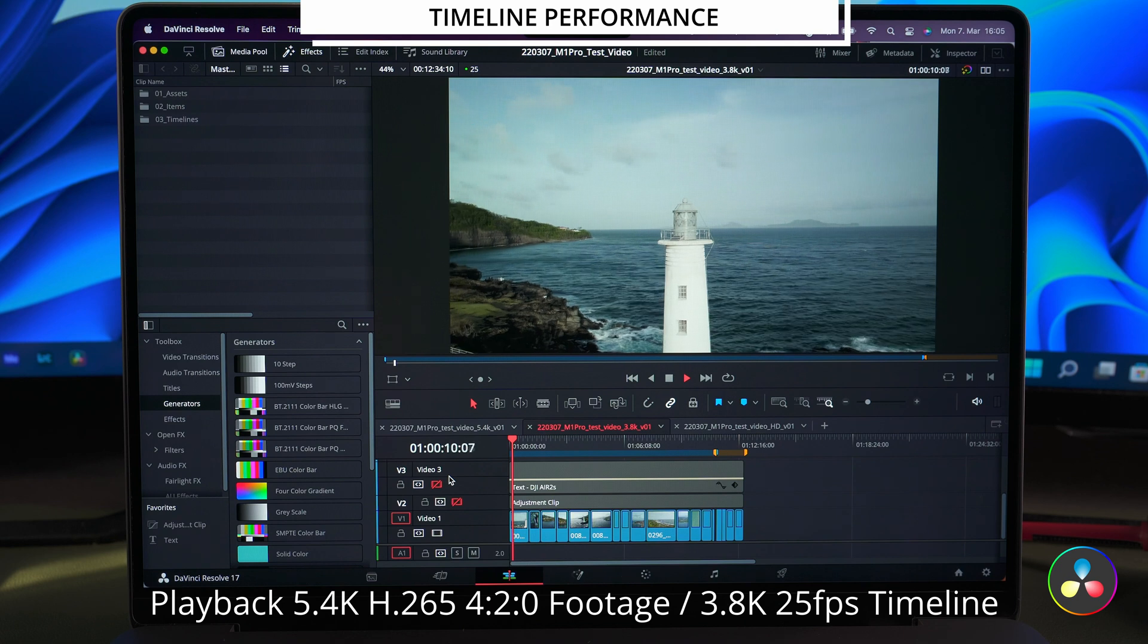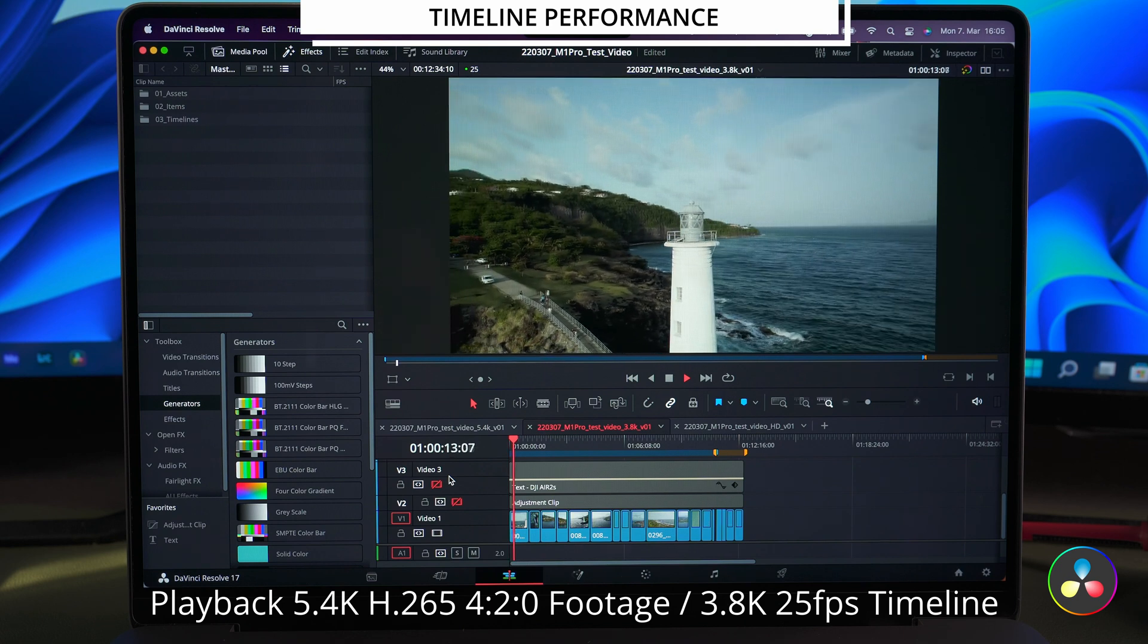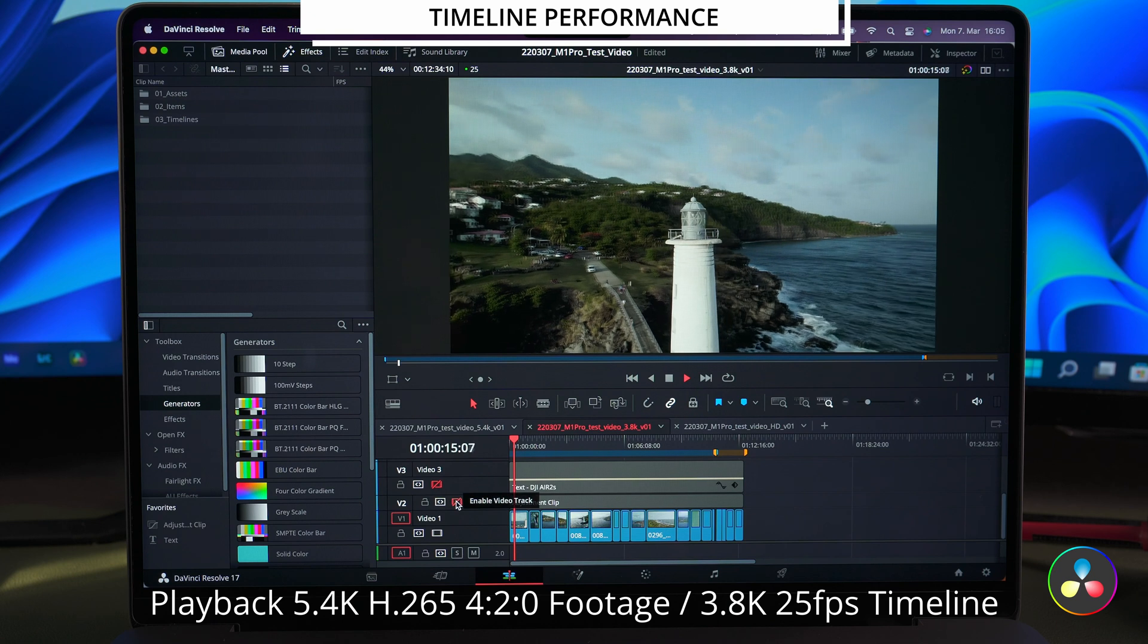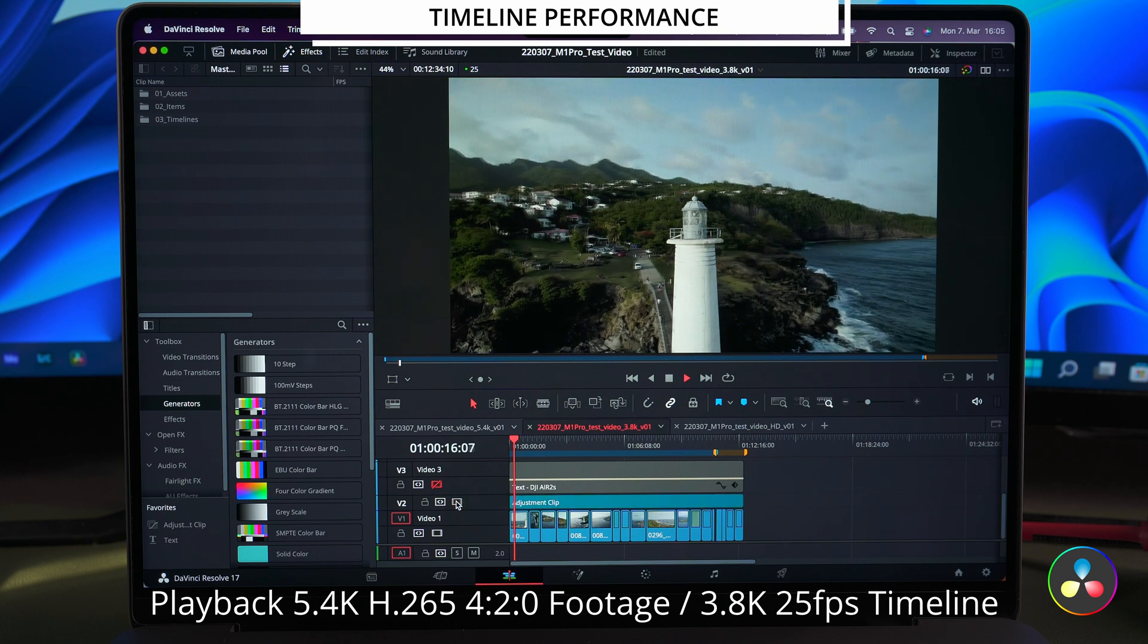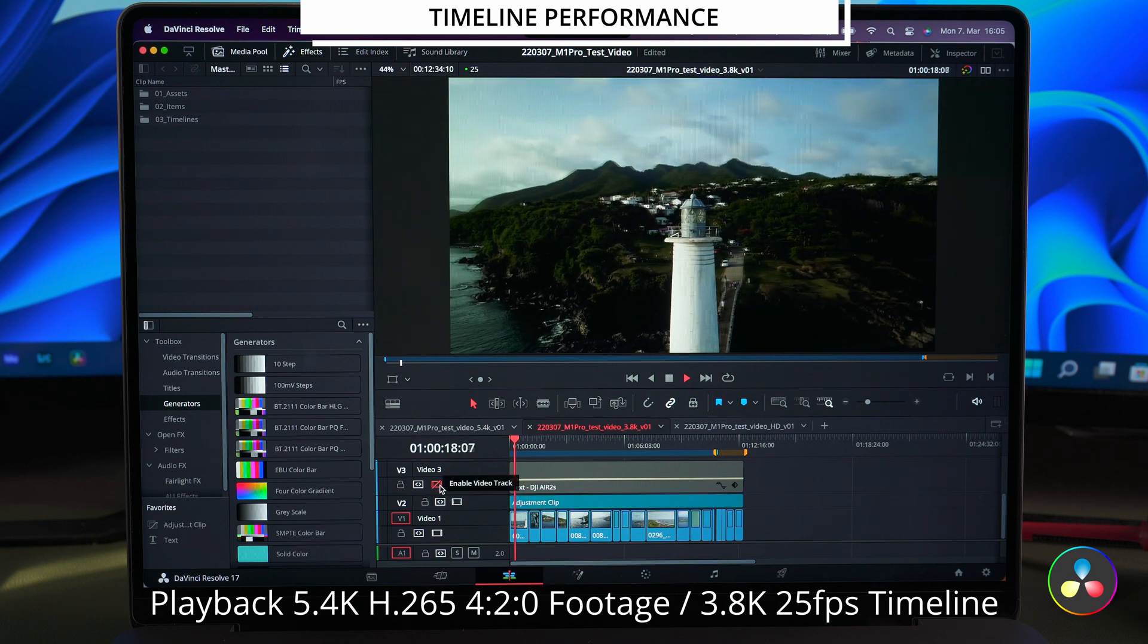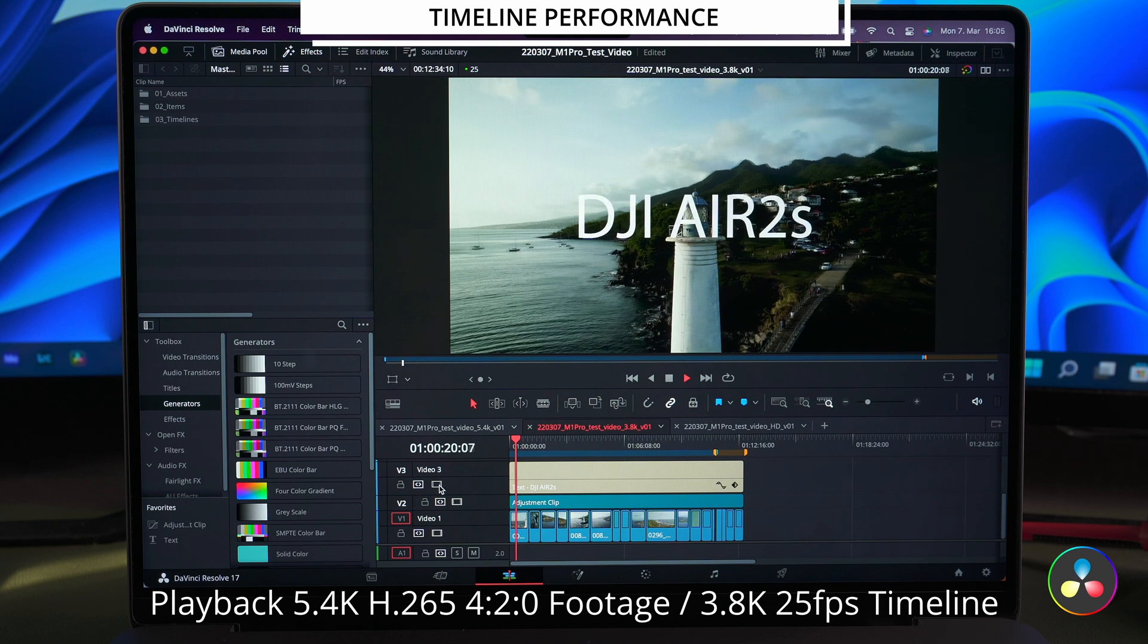Even in the 3.8K timeline Resolve can handle the playback without any problems. And adding the color effect and the text layer does not make any difference.